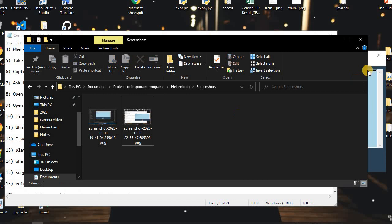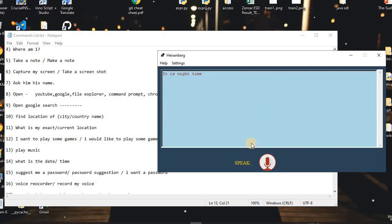We can also open YouTube. I said: 'Open YouTube.' The assistant replied: 'Opening YouTube.' As you can see, it just opened YouTube.